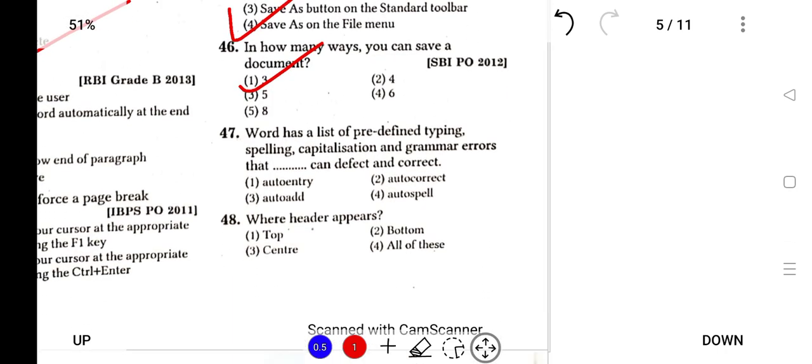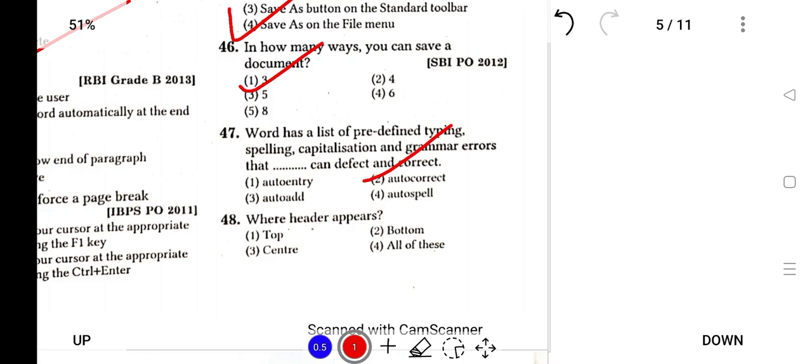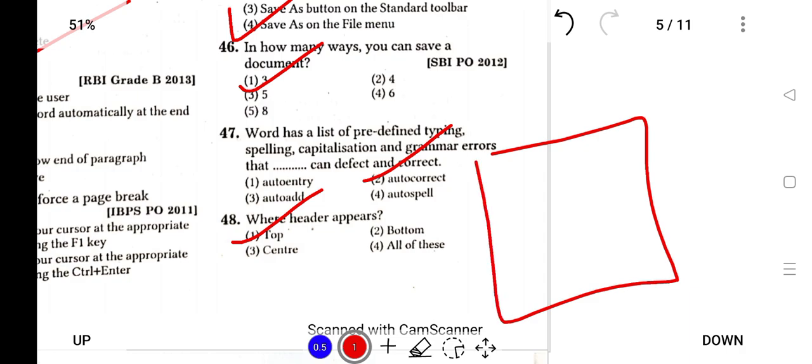Word has a list of predefined typing, spelling, capitalization, and grammatical errors that it can detect and correct. This is called AutoCorrect. AutoCorrect means it automatically corrects. The last question for today is: Where are header and footer? Header is at the top and footer is at the bottom of the page.